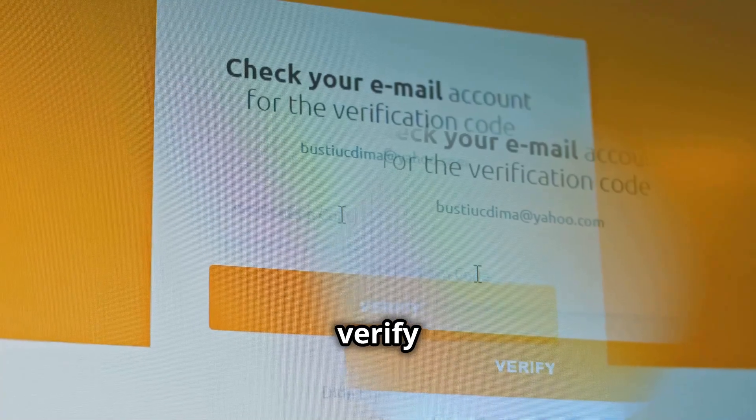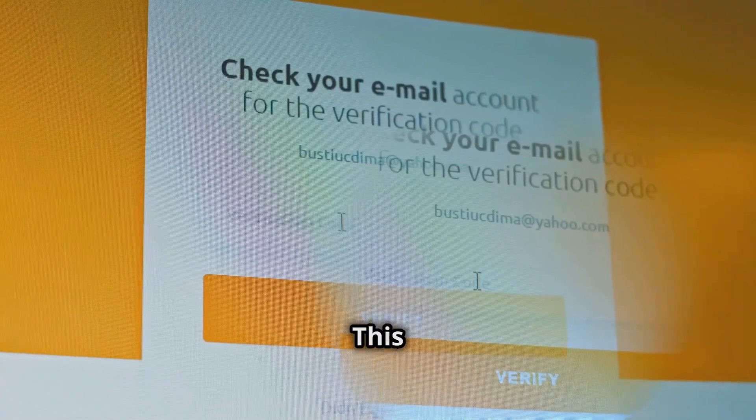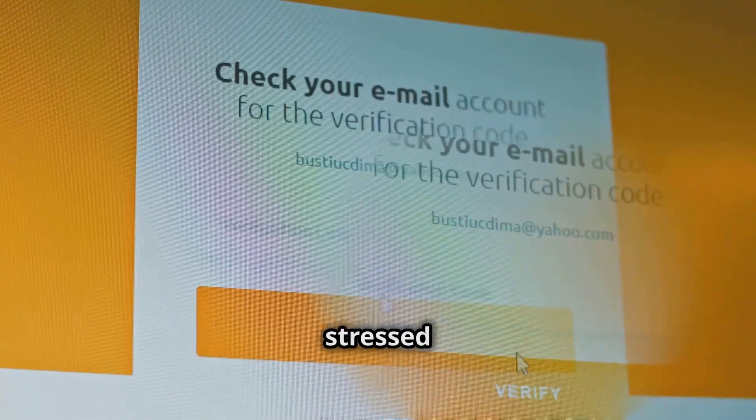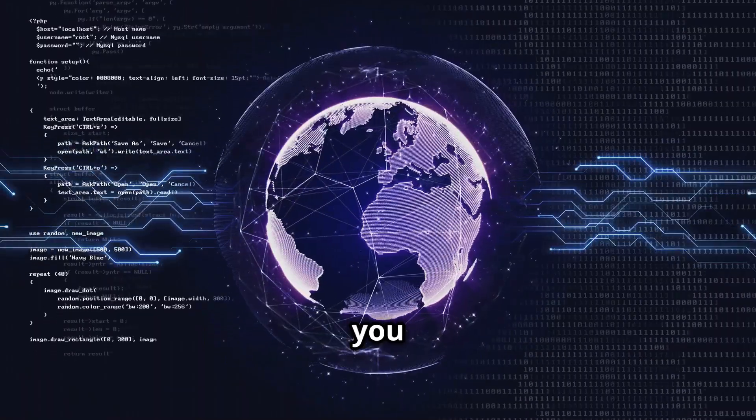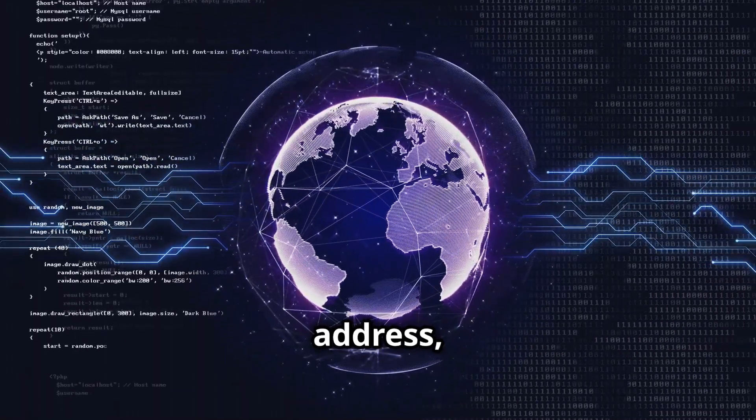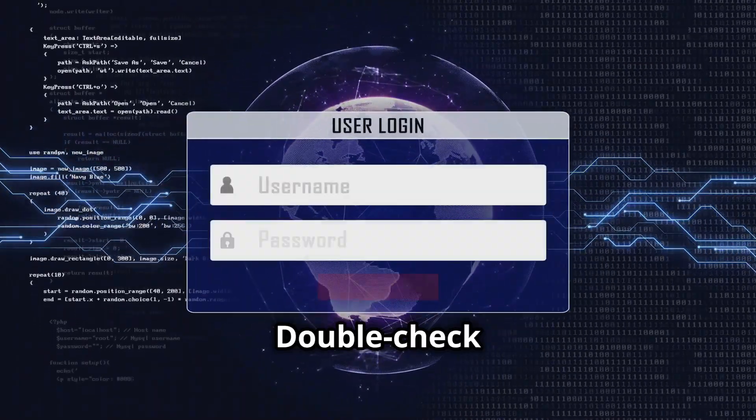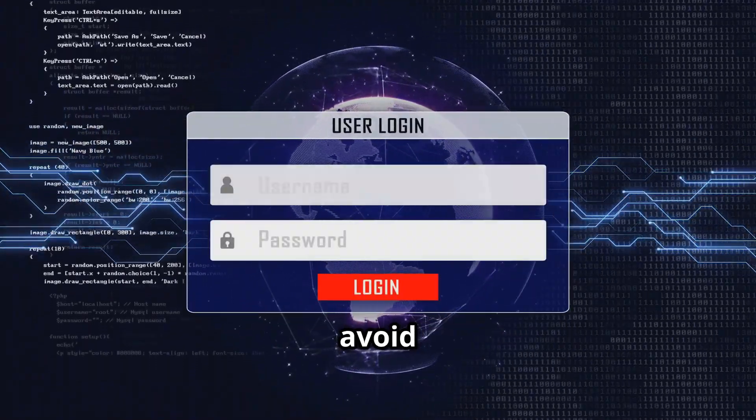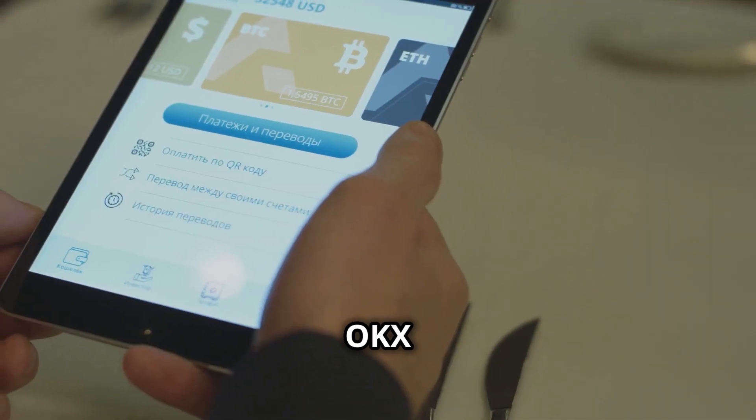Always verify the wallet address. This step cannot be stressed enough. If you copy the wrong address, your funds will be lost. Double check to avoid any mistakes.